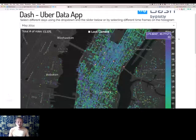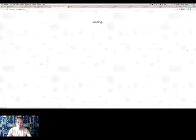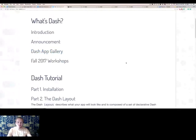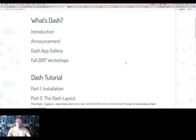Check out these examples at plot.ly/dash, the Dash user guide. When you get there, check out the Dash app gallery. In the second half of this webinar I'm going to dig into some code, starting with simple examples and slowly building up to an interactive application. I recommend checking out the Dash tutorial, which is also part of the user guide at plot.ly/dash.